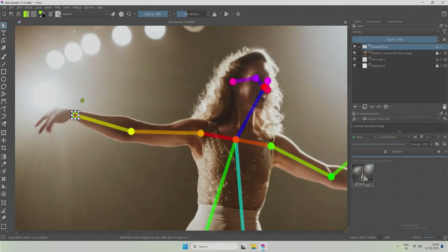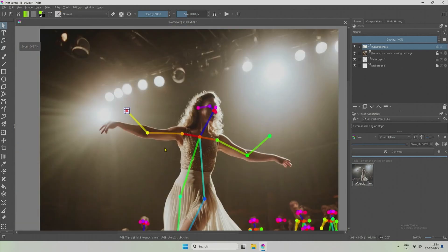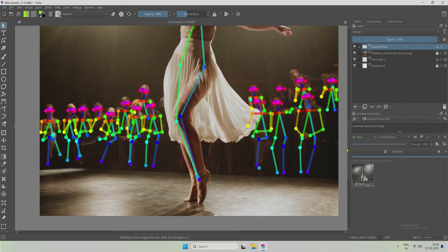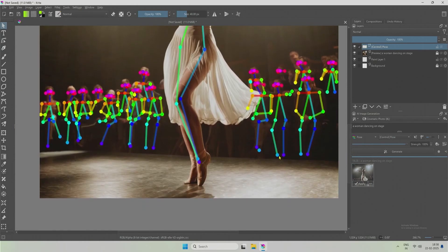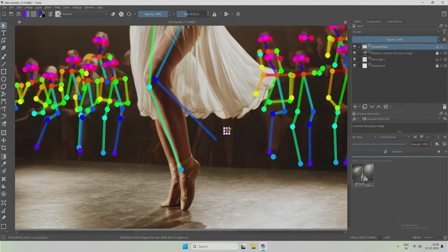Zoom in more if you fail to click the center like me. Changes like moving the position of hands as shown here can be done. Hands and legs can be adjusted.